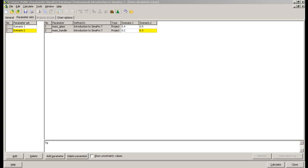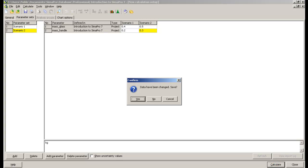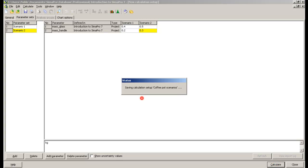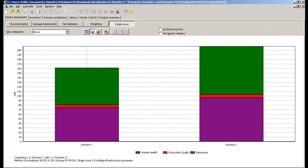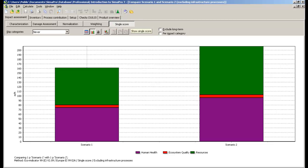Once you click Calculate, you will see a comparison of both scenarios. If you check the single score, for example, it is evident that the larger coffee pot we defined in Scenario2 has a larger impact on the environment.